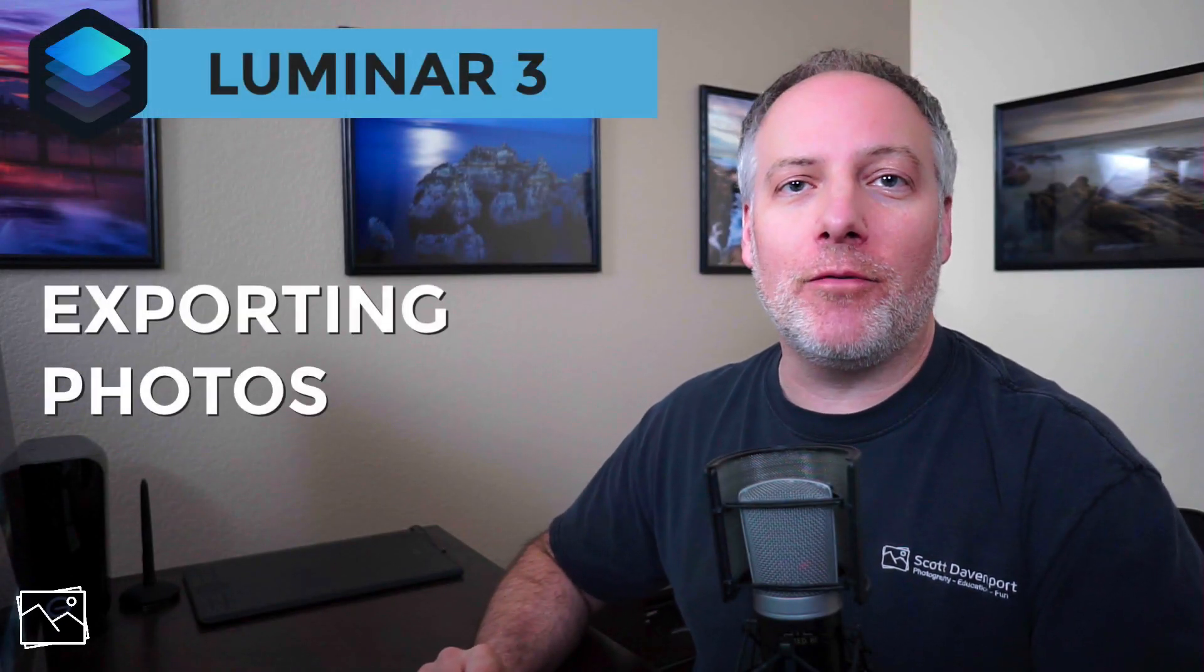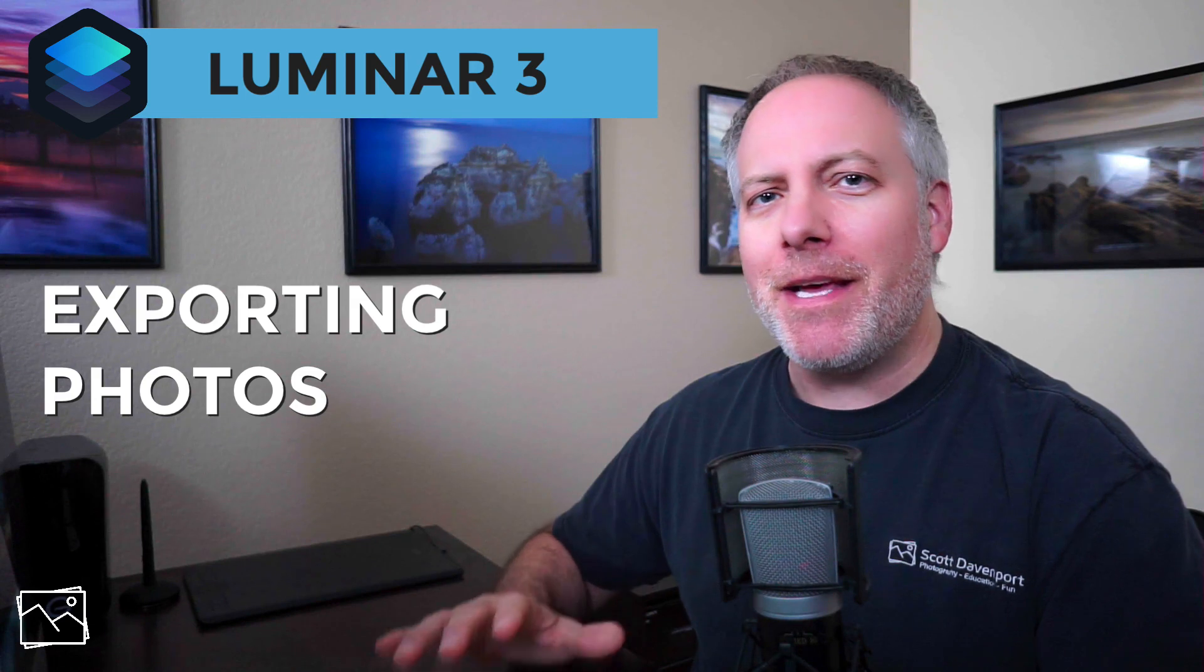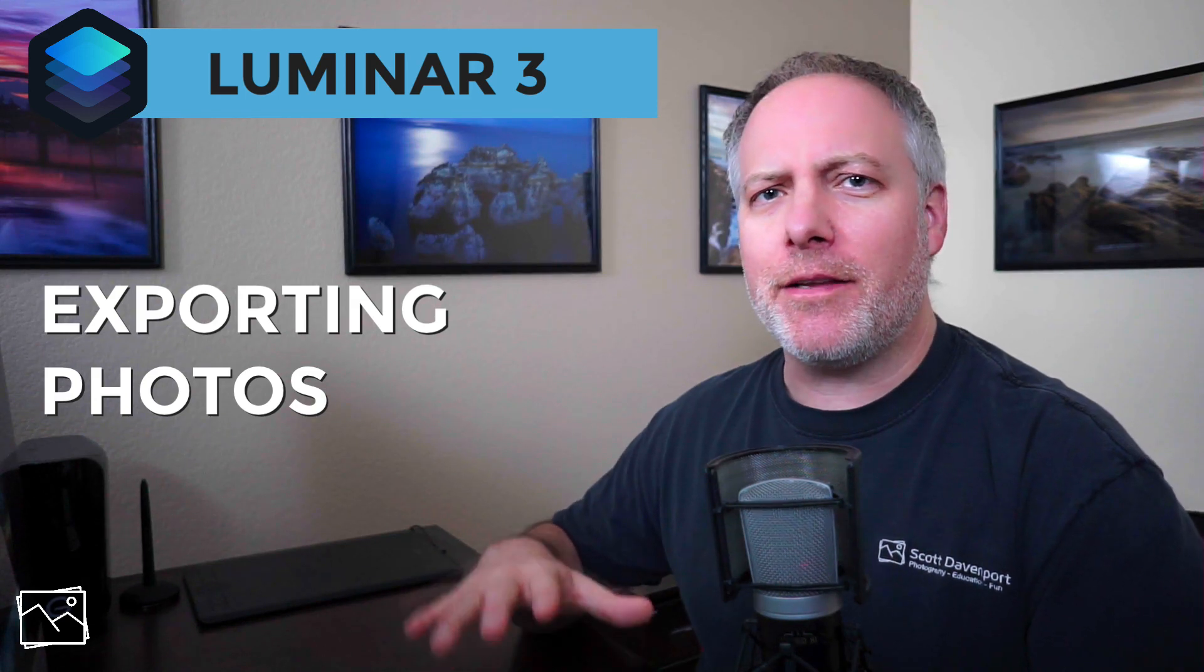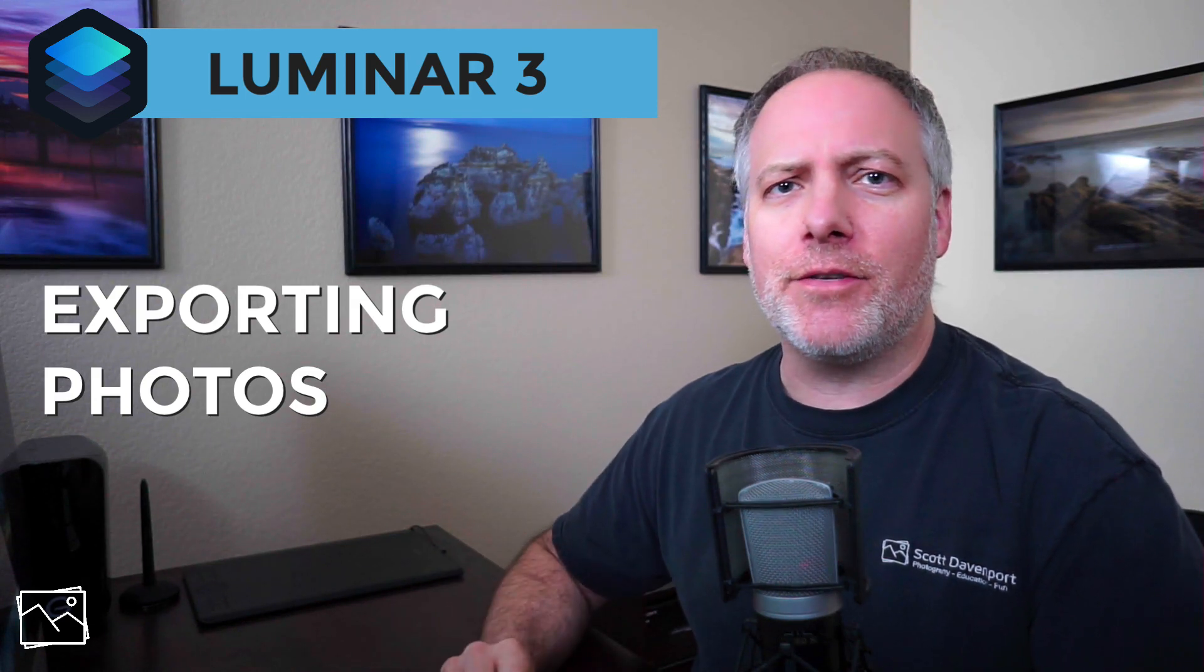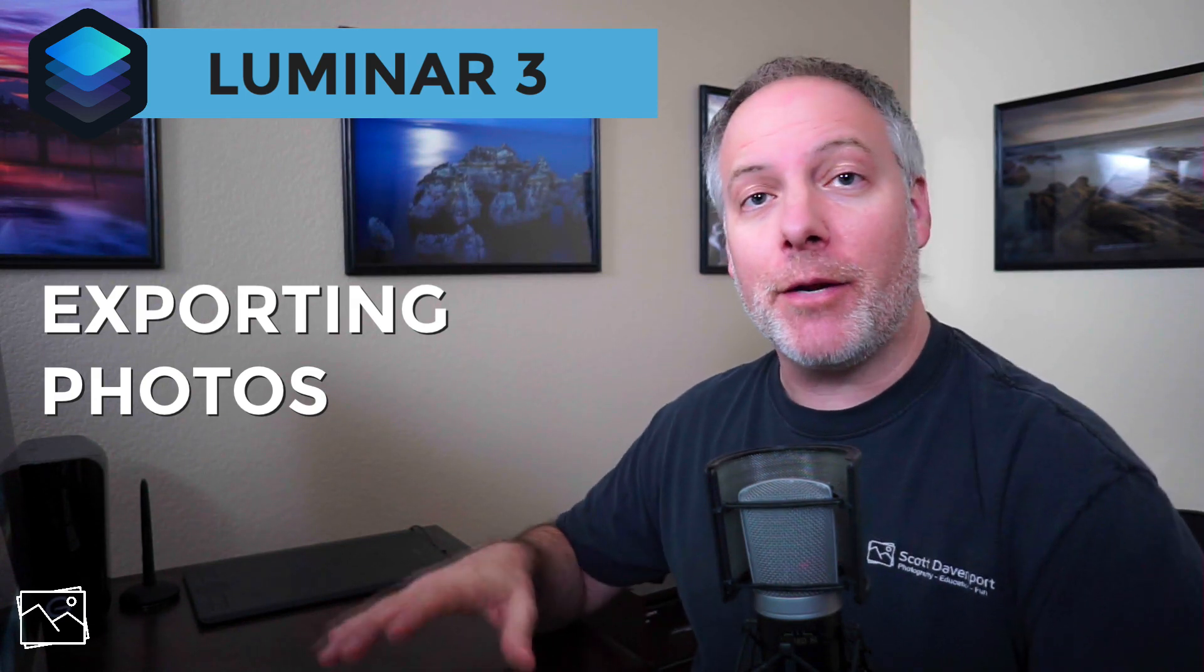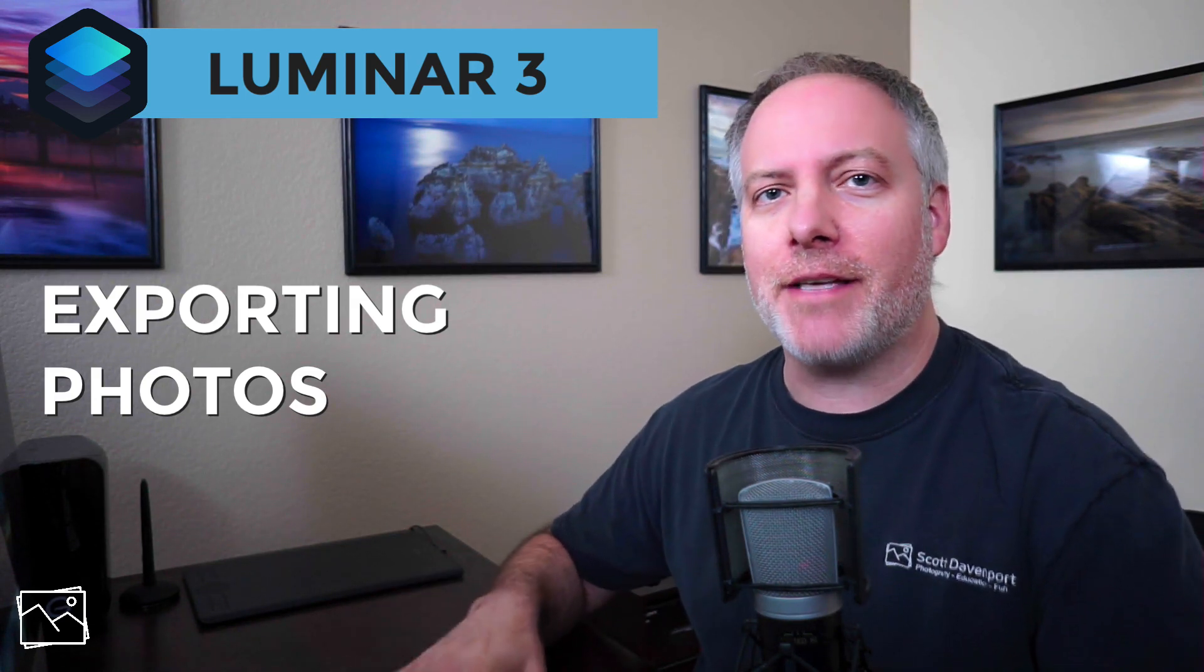Hi everyone, I'm Scott Davenport. In this video I'm talking about the export features of Luminar 3. It's part of a series of videos to help you get up and running with the software fast.